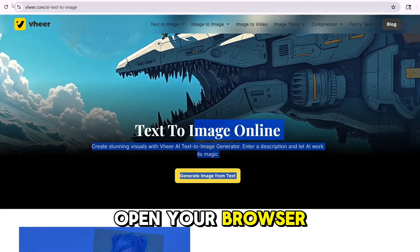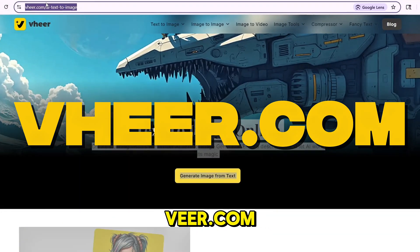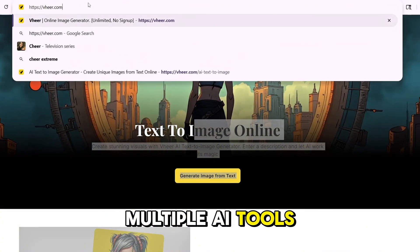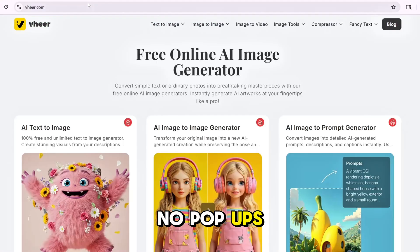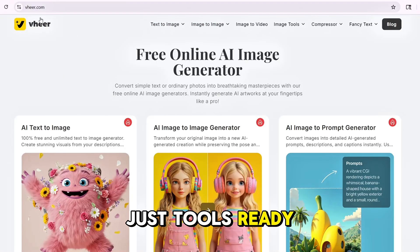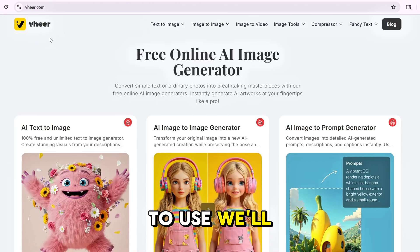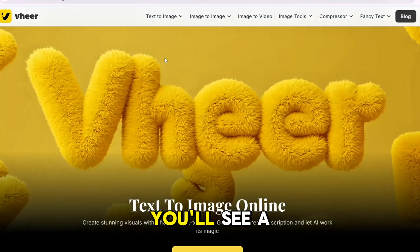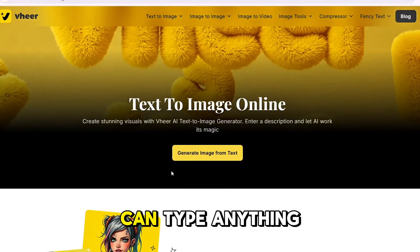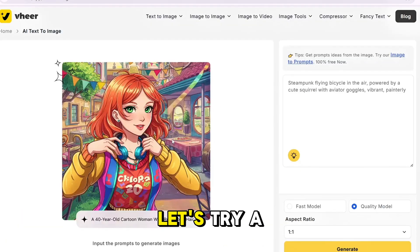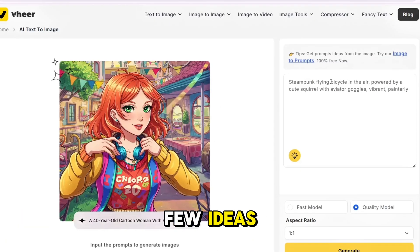Open your browser and go to Veer.com. You'll see a clean homepage with multiple AI tools — no pop-ups, no ads, just tools ready to use. We'll start with text to image. Click on it. You'll see a box where you can type anything you want to create. Let's try a few ideas.